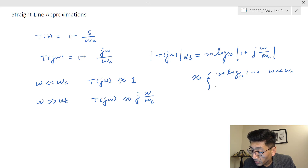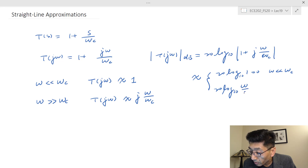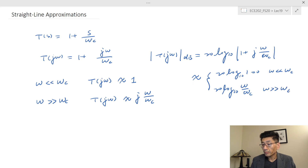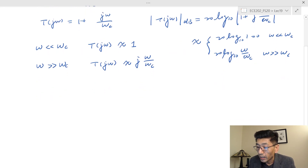If omega is much higher than omega_C, that's going to be equal to the basic transfer function we had before. So when omega is much greater than omega_C, let's draw these two lines.